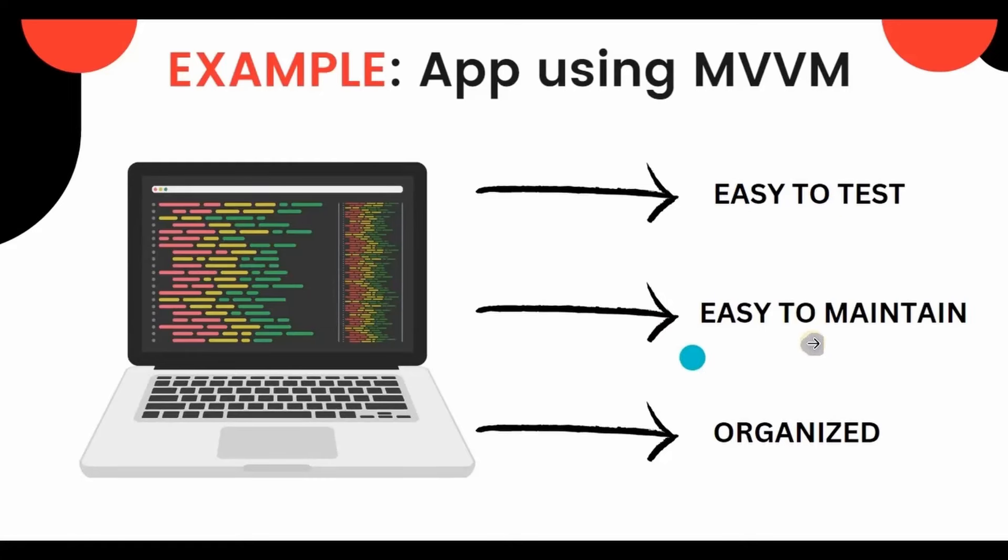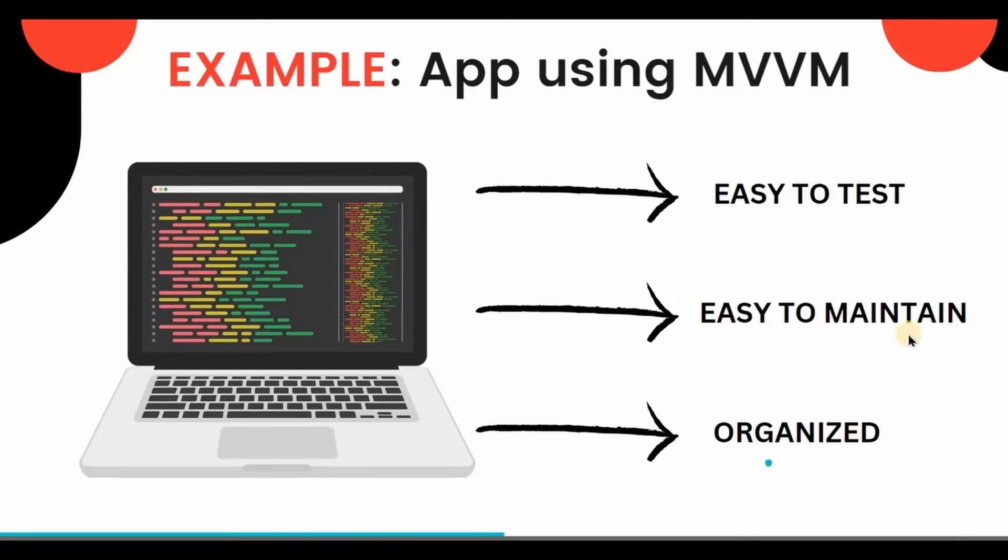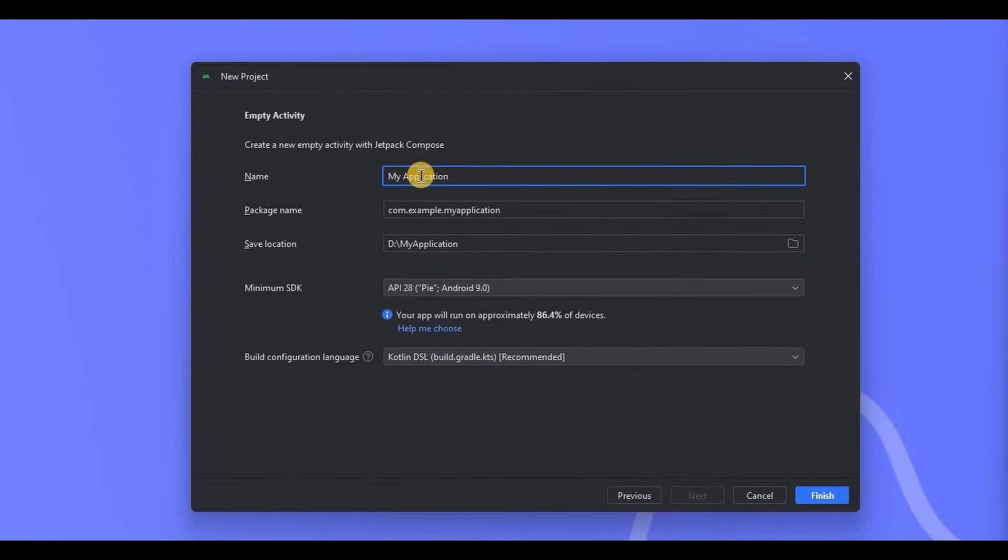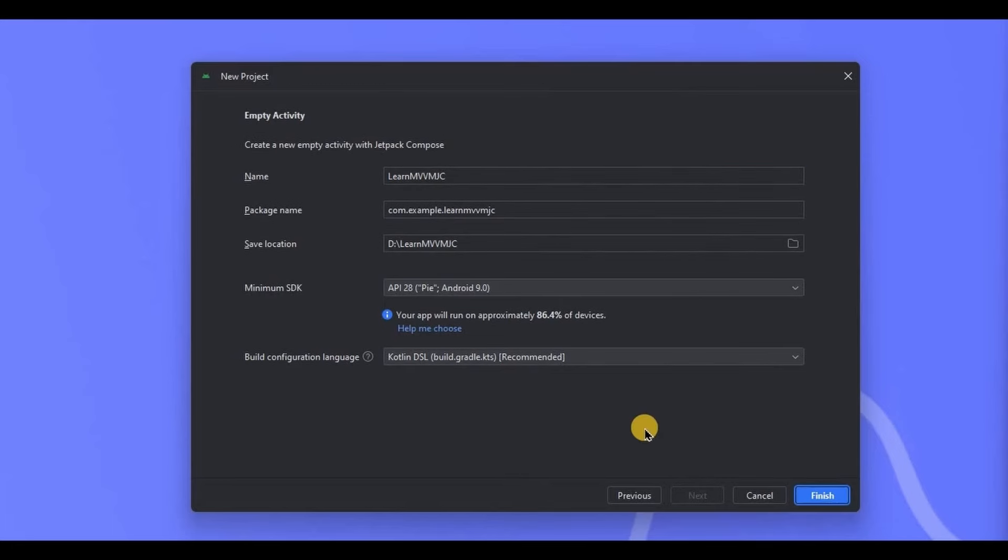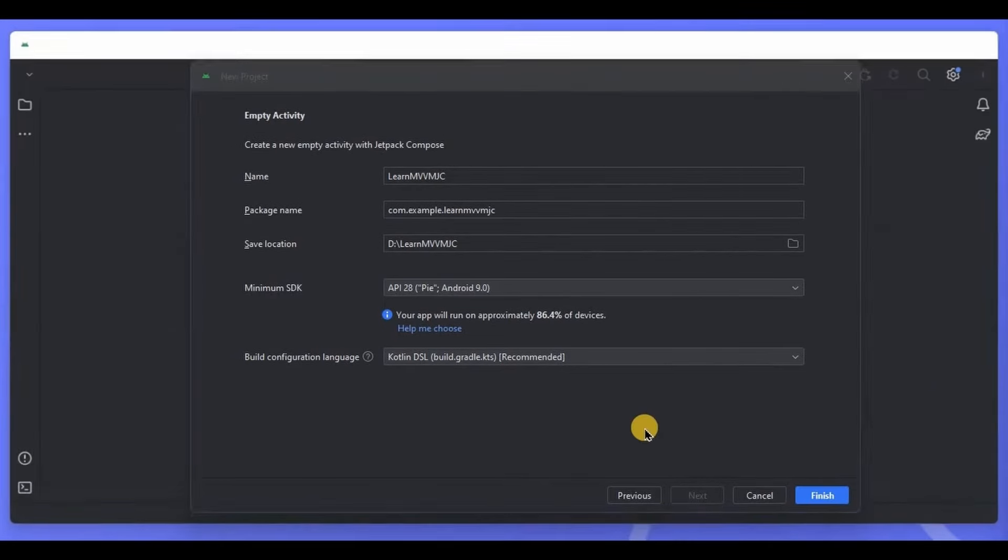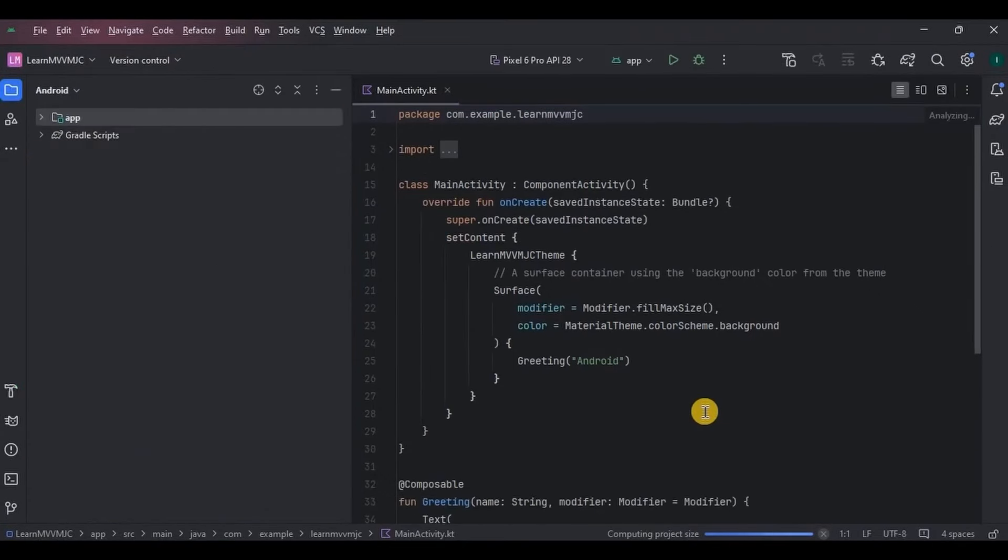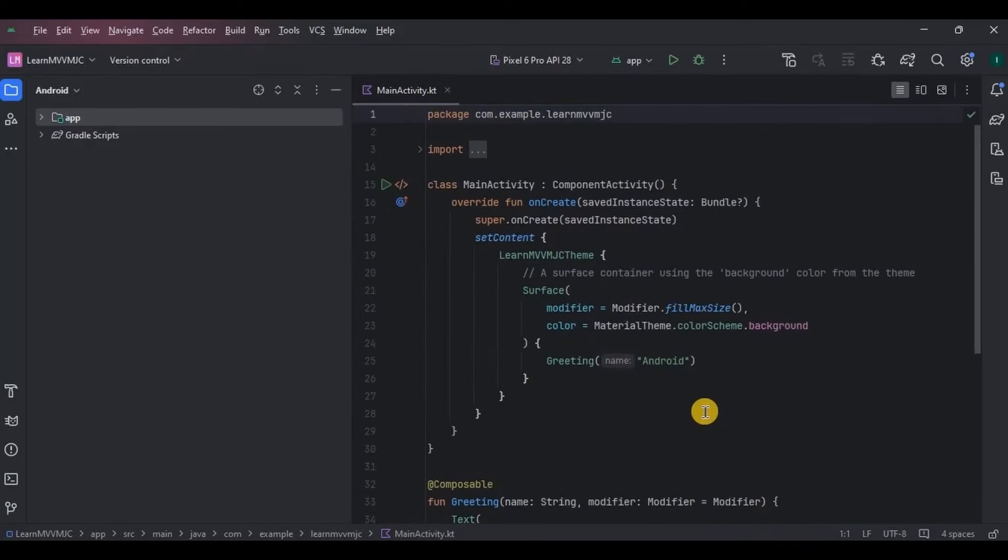Now let's understand it through an example. Usually MVVM examples are quite a big project, which of course we will cover in upcoming videos, but for now just to clear the basics we will understand it through a simple example. I'll be creating a counter app in which there will be a button and a counter text.